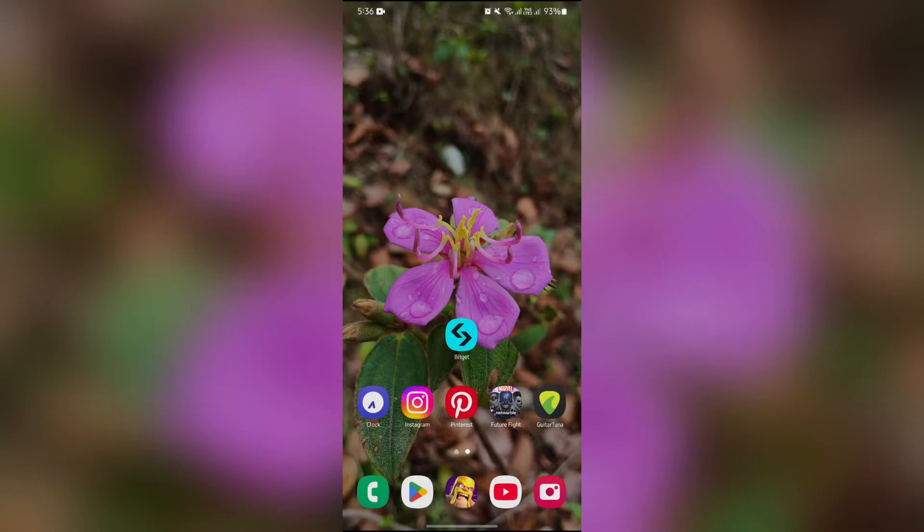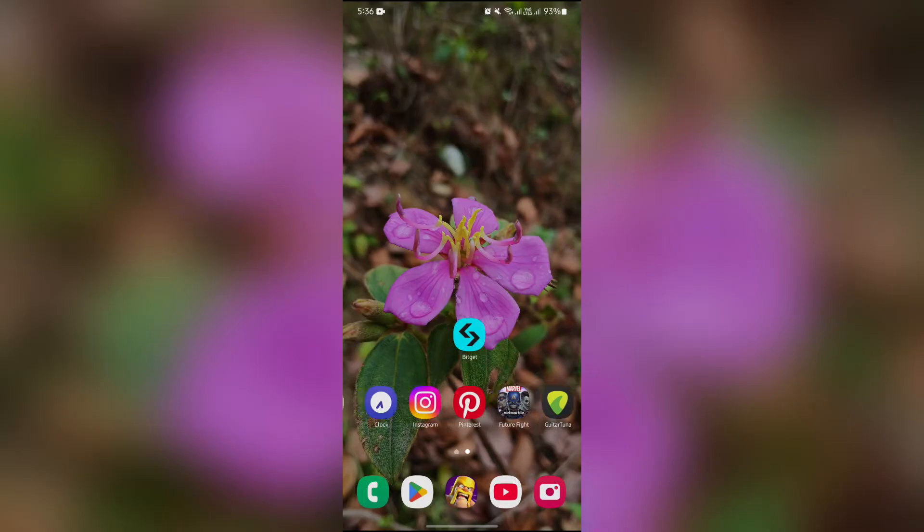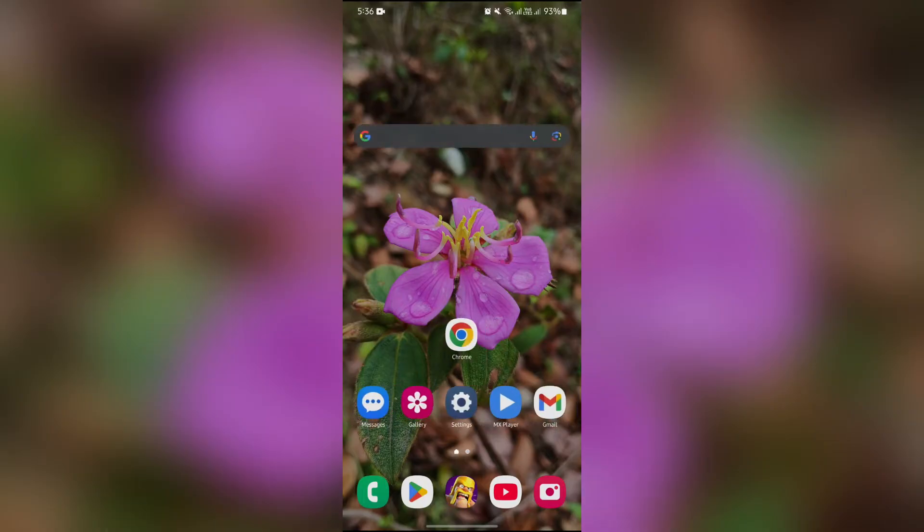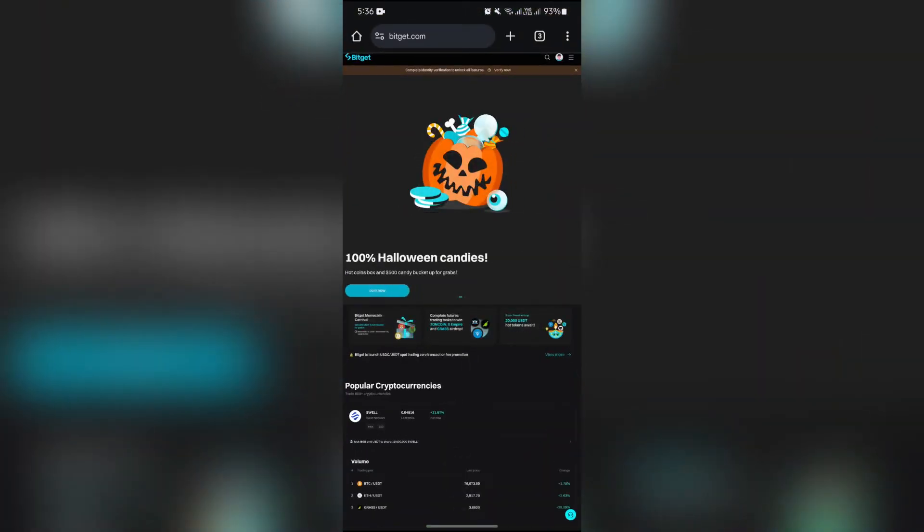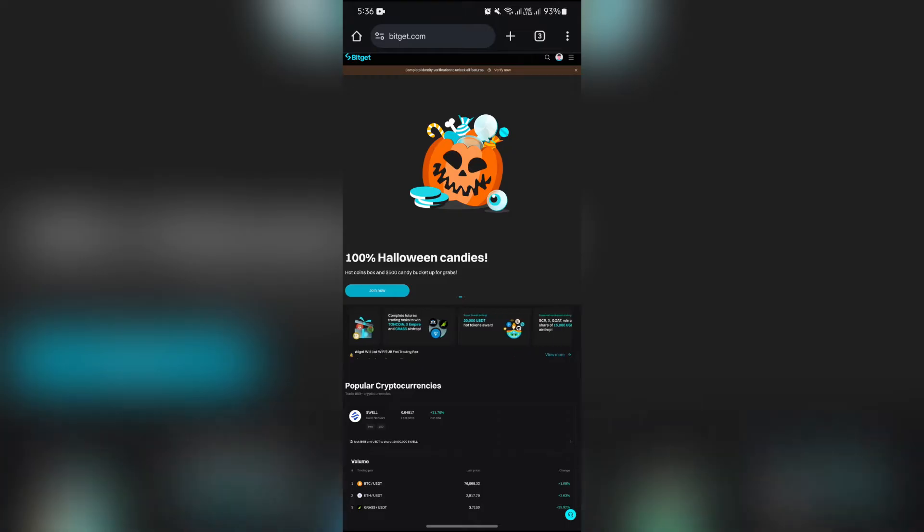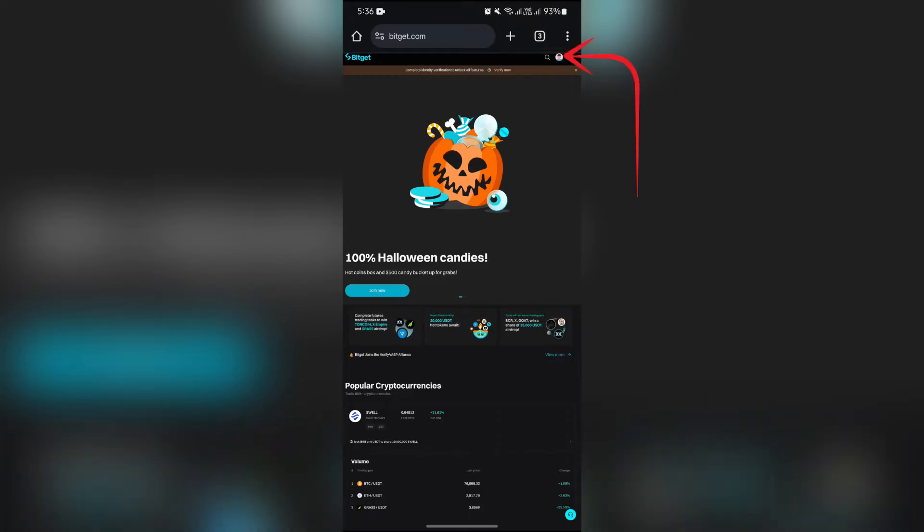Now in order to create that, you simply have to open your browser on desktop and open the site bitget.com. After opening this, simply log in your account and select your profile icon.